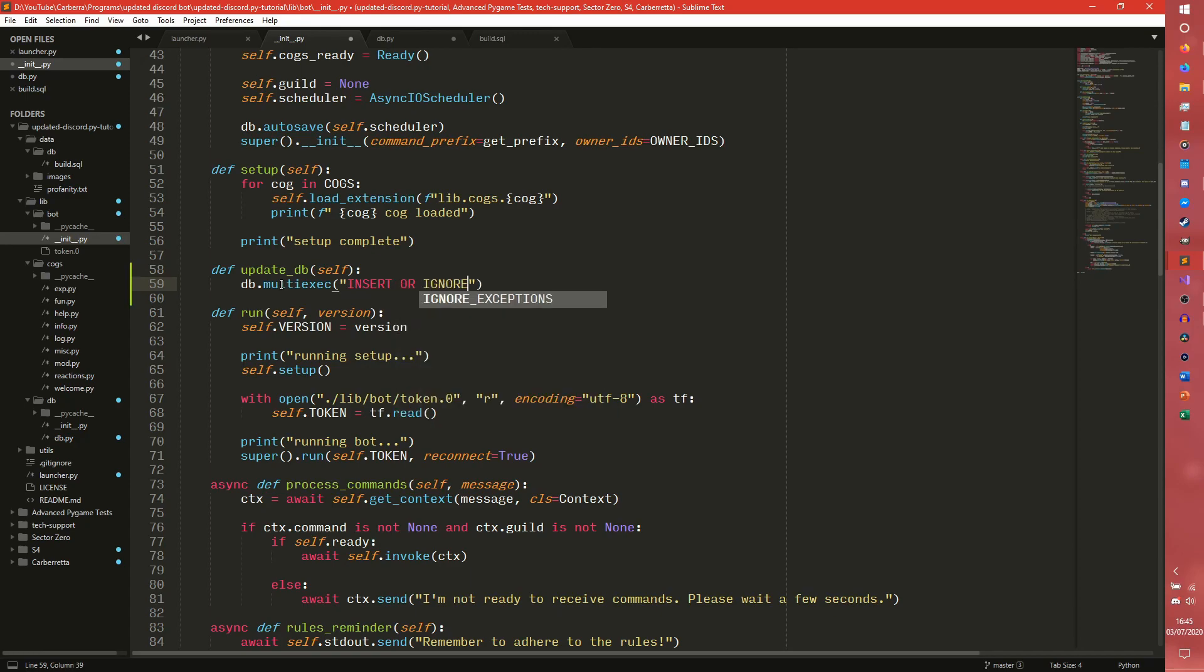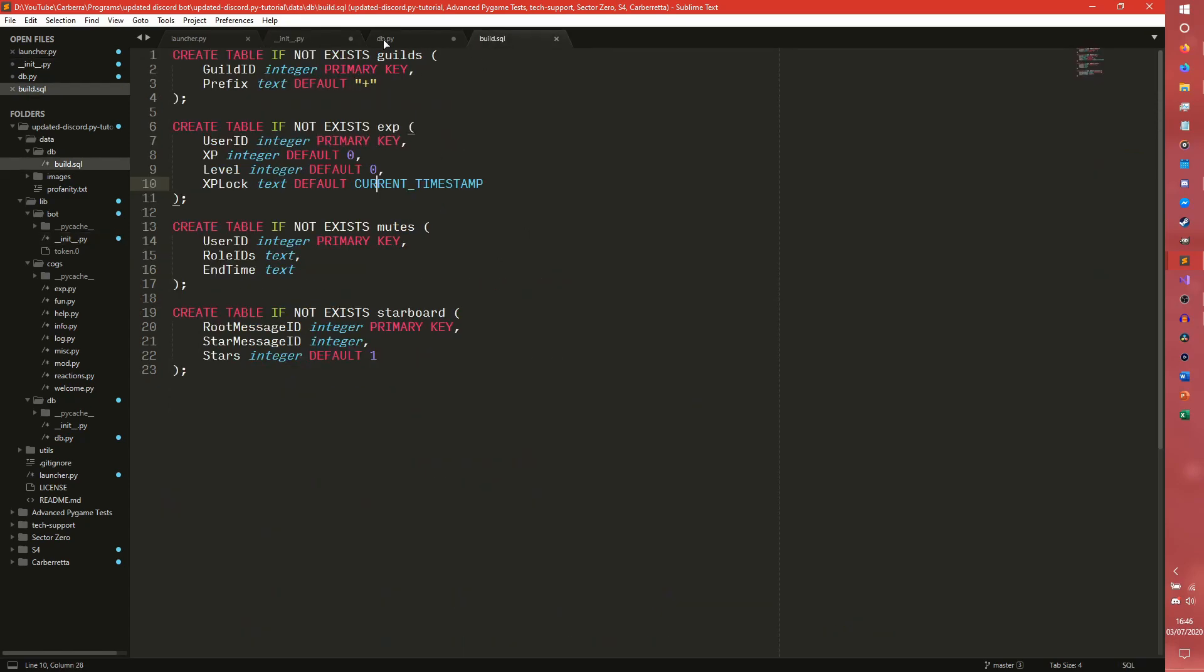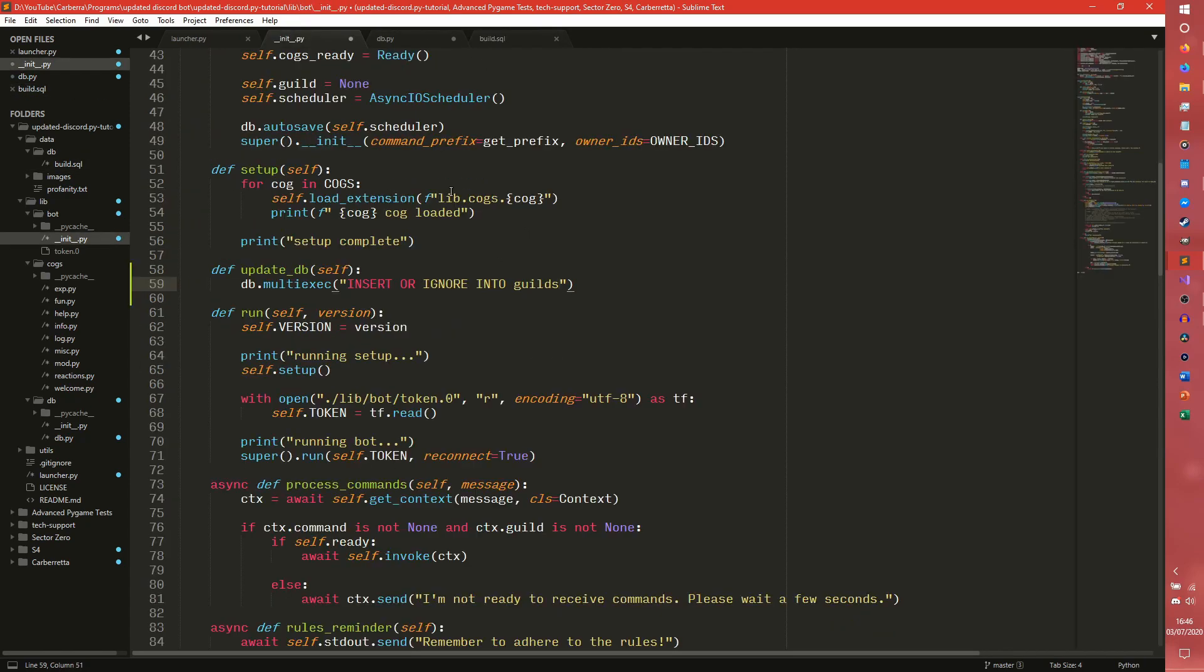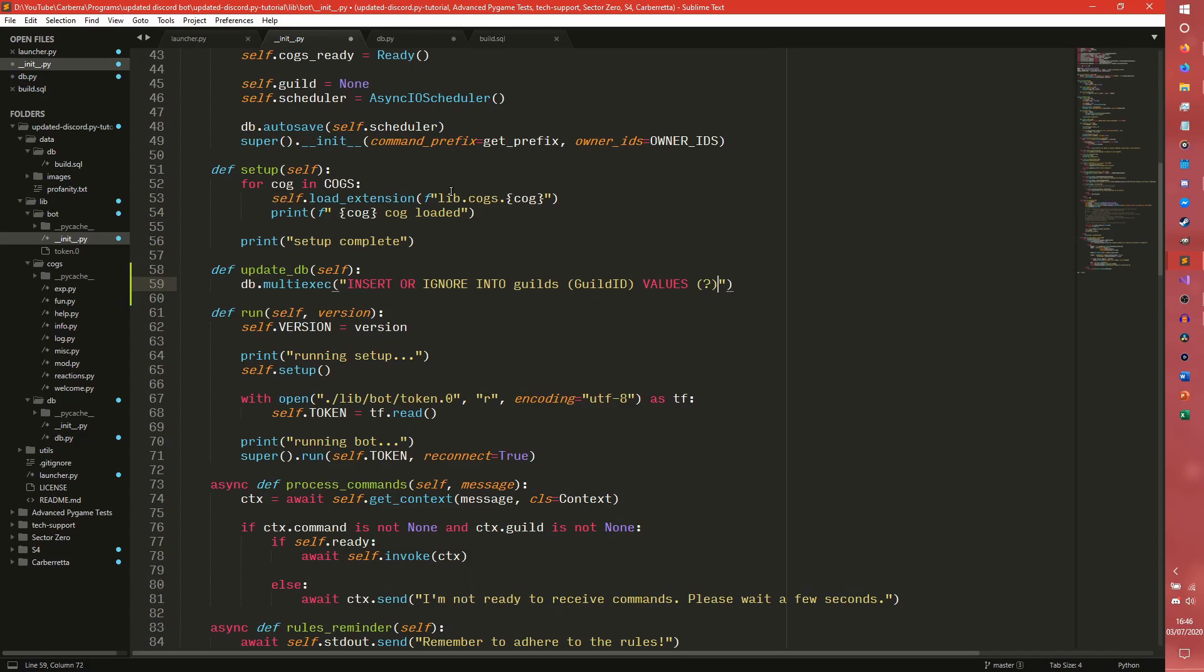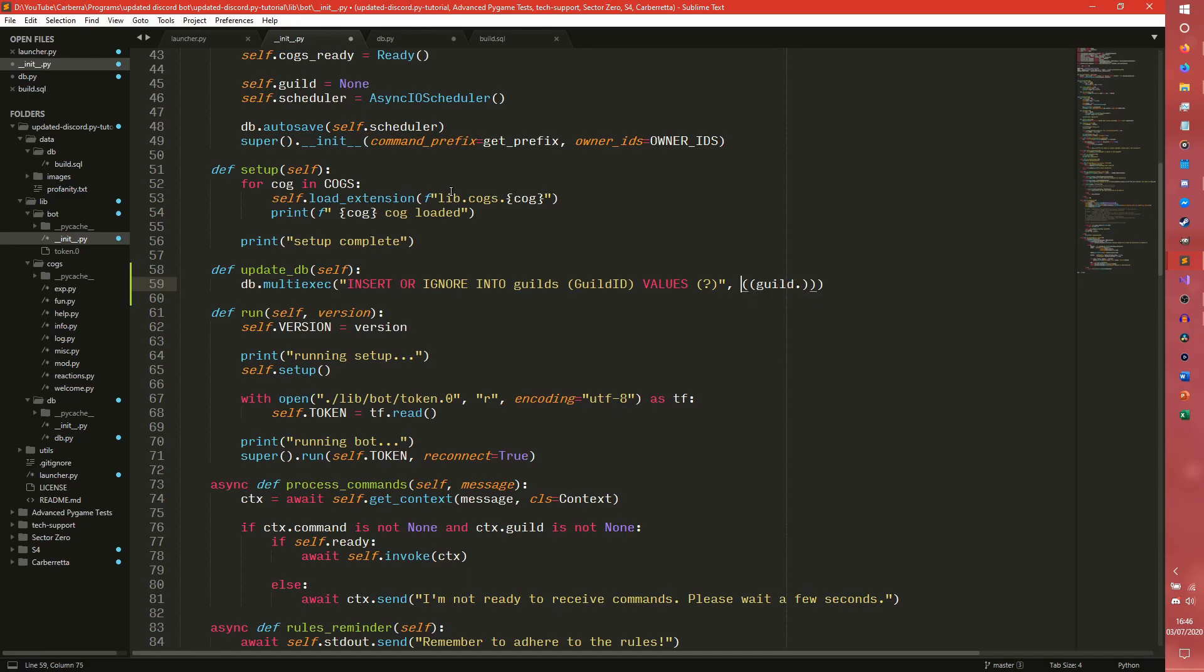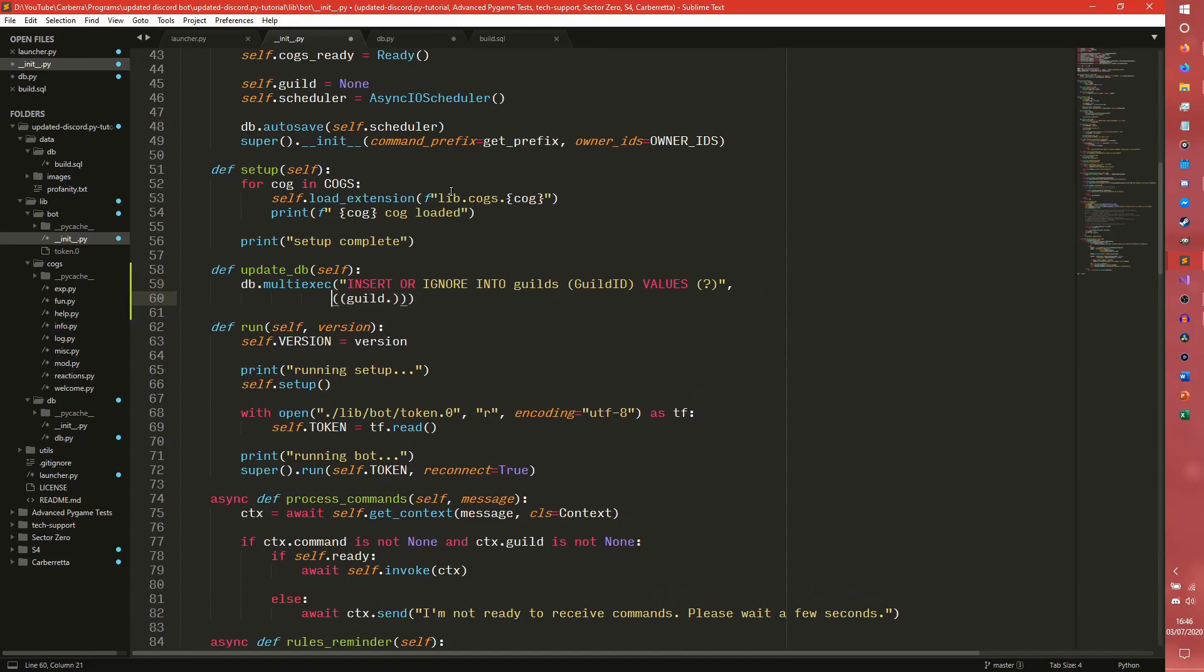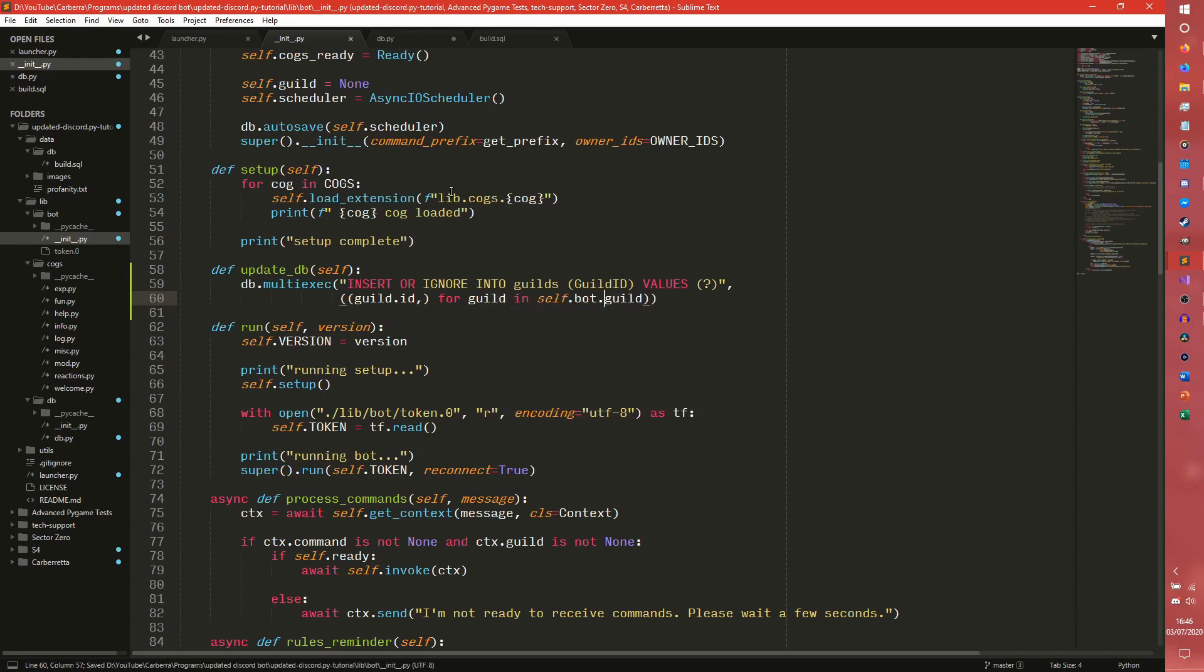So in our update_db, we want to do a few things. We actually are going to need the database, so we do still need that imported. We're going to do a db.execute. Well, actually we're going to do for guild in self.bot.guilds. We're not going to do that. We're going to do it a slightly better way. Did we do a multi_exec? We did. So we're actually going to be using this multi_exec down here. So we want to do db.multi_exec, insert or ignore into guilds guild_id values.